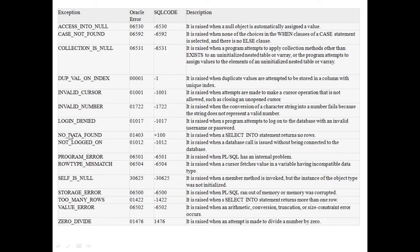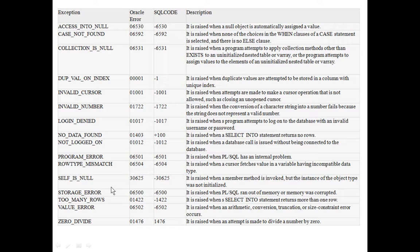Invalid Number, Login Denied, No Data Found. No Data Found means it raises when a SELECT INTO statement returns no rows. These are the most commonly used exceptions: No Data Found, Invalid Cursor, Dup Val On Index, Too Many Rows. This slide displays some predefined exception names and their descriptions, along with error codes and SQL codes.